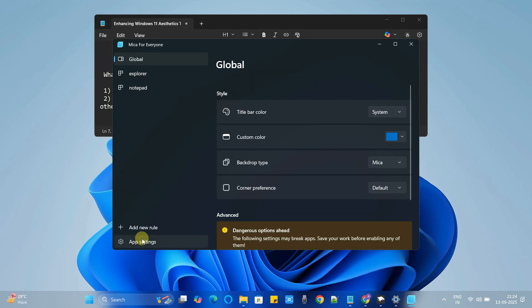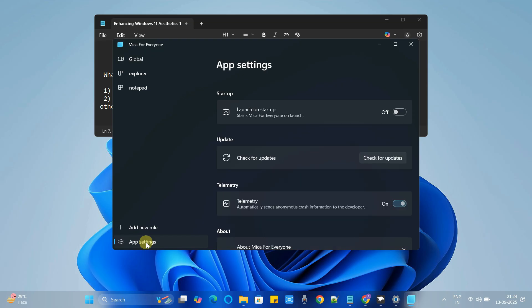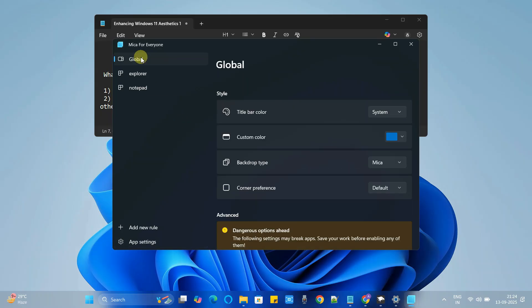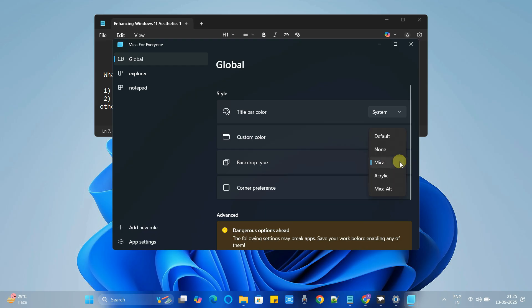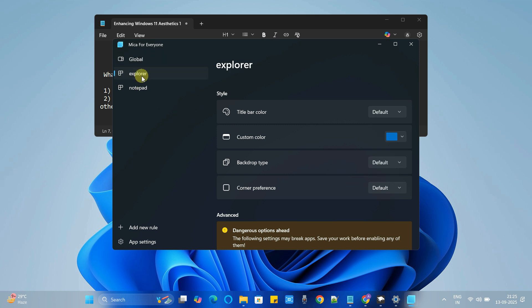And here in this window you have to go to the app settings and now on the right hand side enable this toggle button so this will be launched at the startup. Now go to the global. In the global we have to set the backdrop type to acrylic. Now the next one is the explorer.